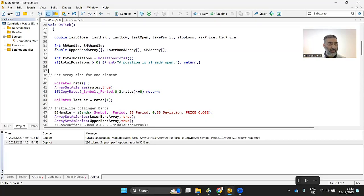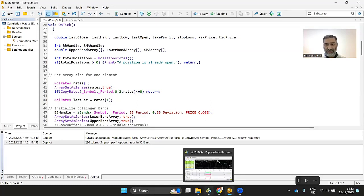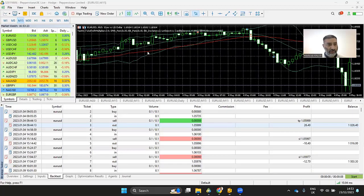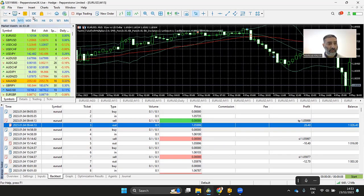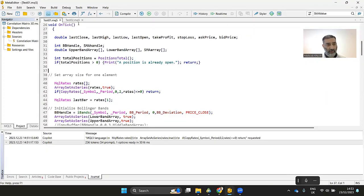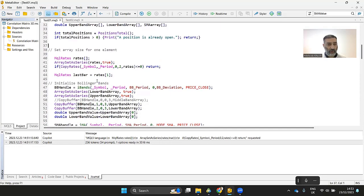I've got MetaTrader 5 open here. This is the MetaEditor basically to write the code for your expert advisor, your trading robot. If you haven't got that open, you can open it separately or if you've got MetaTrader 5 open, you can click on IDE here and it can open up your MetaEditor.